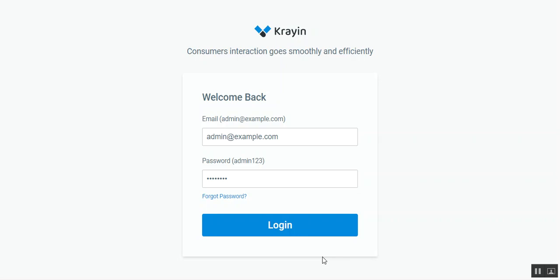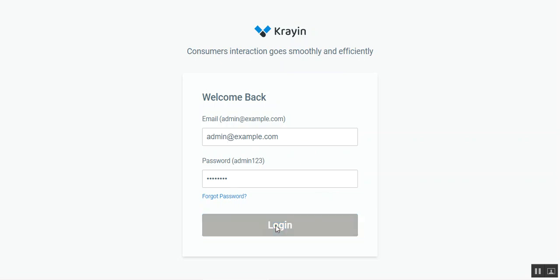Hello and welcome to this new video tutorial of Crayin CRM. In today's video, I'll be showing you how to add products in Crayin CRM from the admin backend panel. For that, we'll be logging into the admin backend panel by entering the username or email and the password of the admin and tapping on the login button.